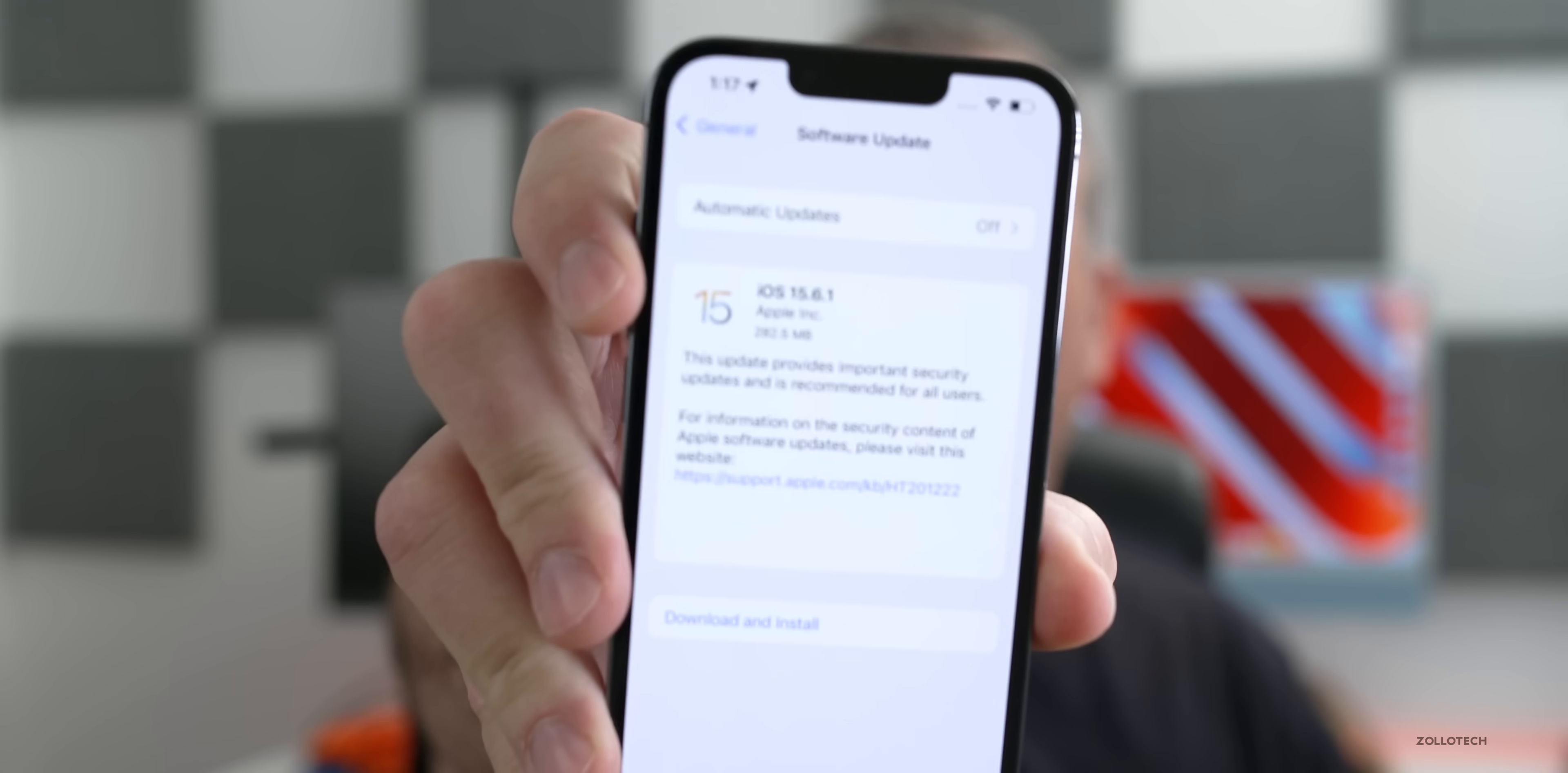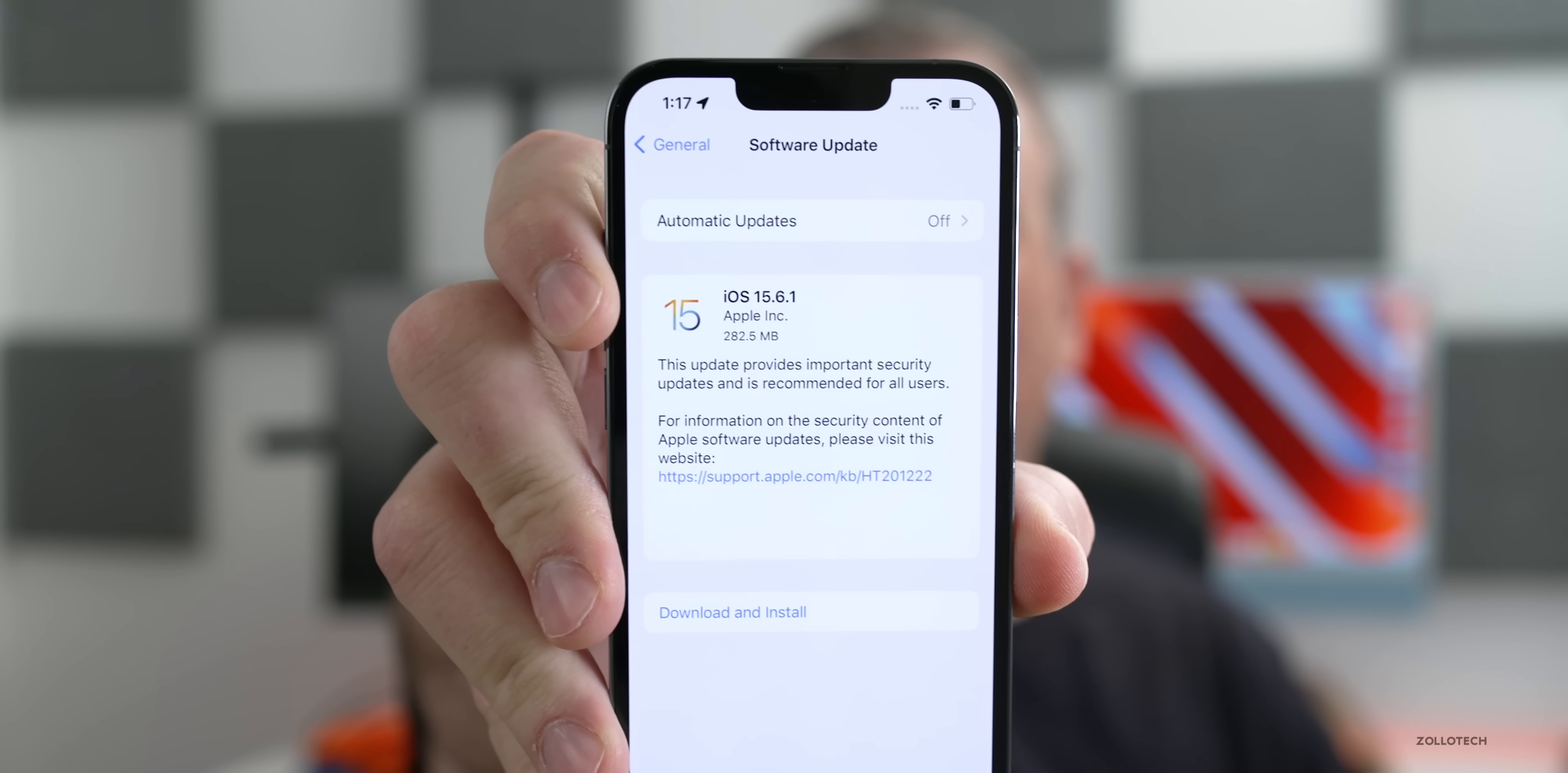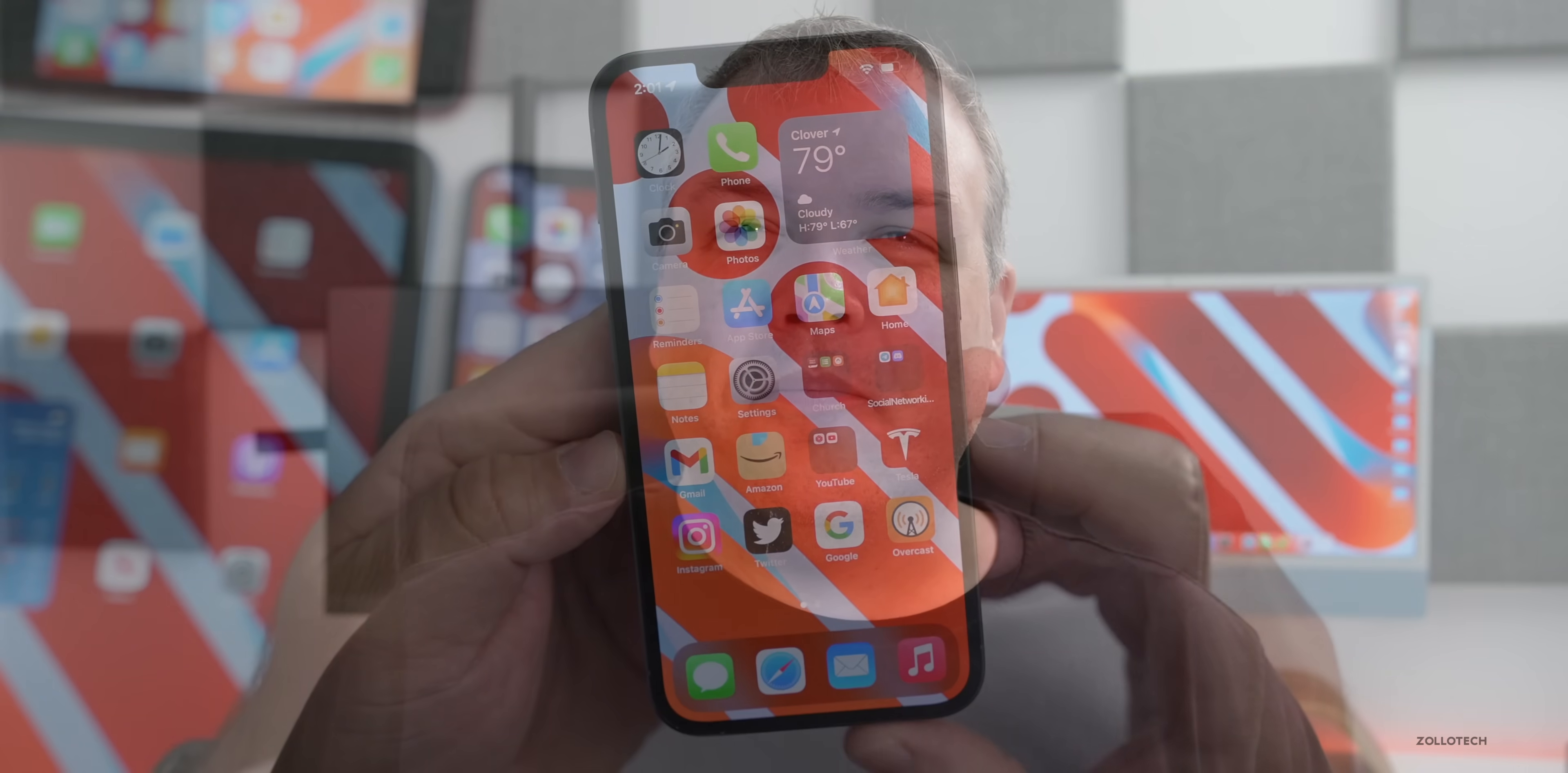Now this came in at a fairly small 282.5 megabytes on my iPhone 13 Pro, but was a couple hundred megabytes on all the devices that you'll see in this video.